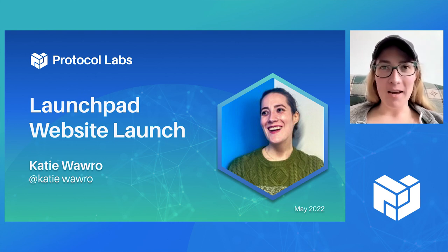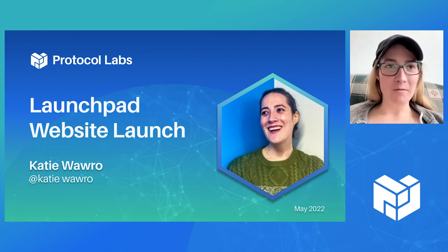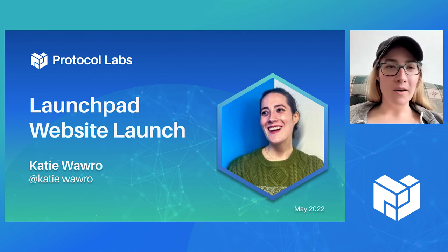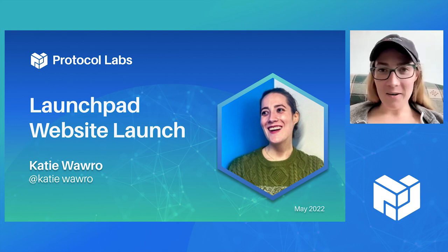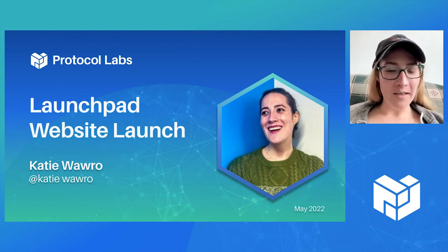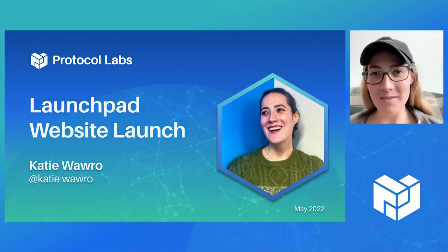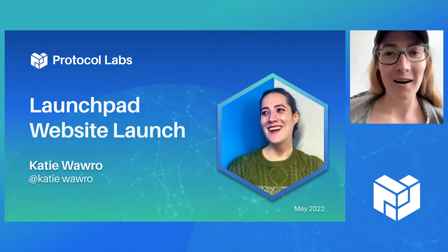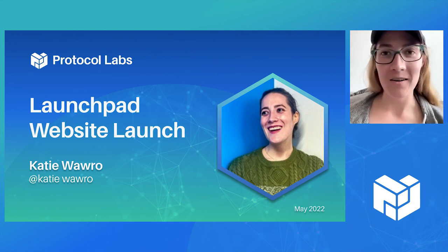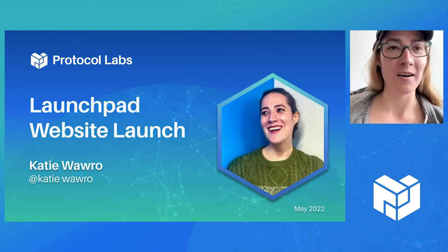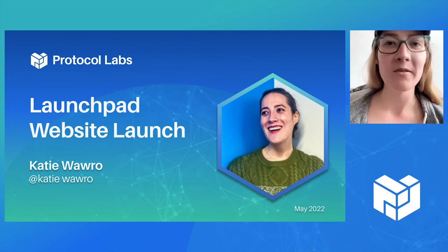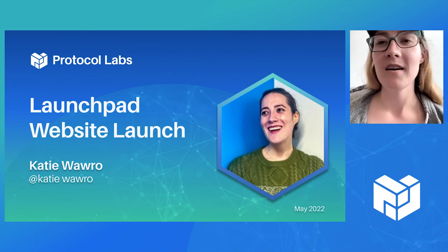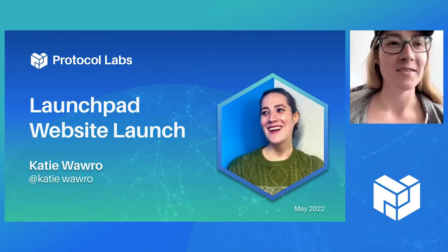I went ahead and made a website for Launchpad hosted on Fleek. It is going to migrate to Microgen. The URL right now is a Fleek URL, but we do have a real one that isn't live yet.